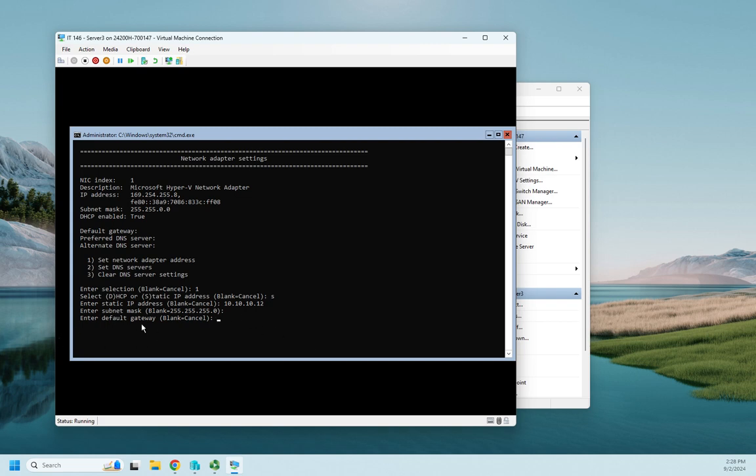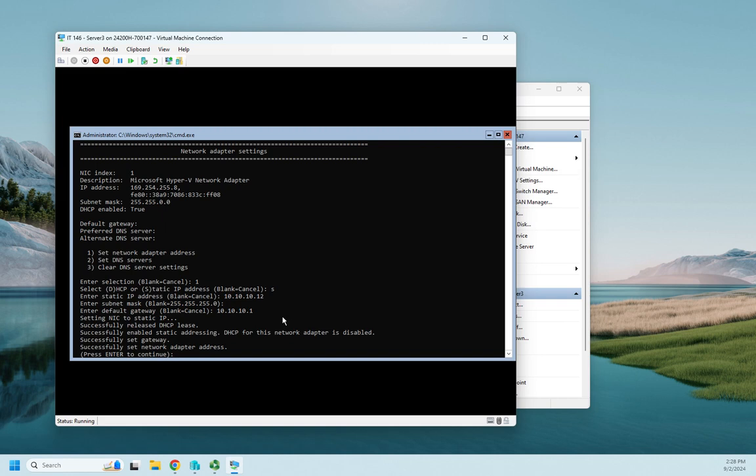And my subnet mask. Now, this time, notice it gives me a blank equals a class C address. And I'm OK with that, that's what I want. So I'm just going to hit enter. Now, here's kind of a kicker. If you remember when we did it in the GUI, we did not have to set a default gateway. But remember, blank equals cancel. It doesn't mean give me no default gateway. So I kind of have to put in a default gateway here. Otherwise, if I hit enter without a default gateway, it just cancels my entire configuration. So even though I don't have a default gateway, I'm going to go ahead and fake one. So I'm going to say 10.10.10.1 is going to be my default gateway. So successfully set NIC to static IP, successfully release the DHCP lease, which there wasn't one, but that's OK. Enable static addressing, DHCP for this network adapter is disabled, set the gateway, set the network adapter address.